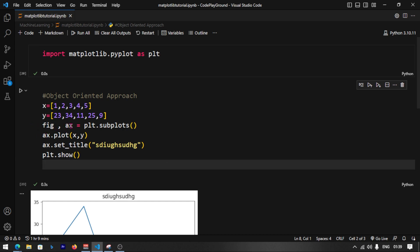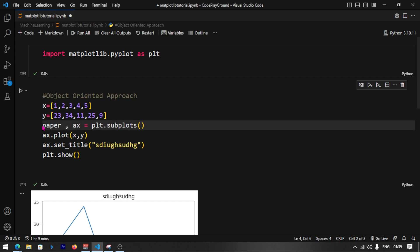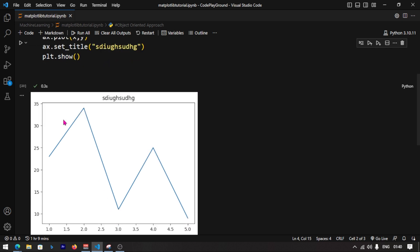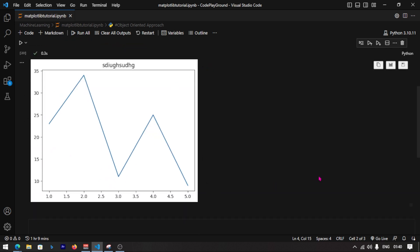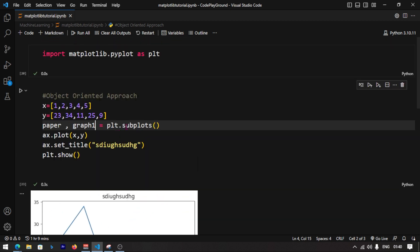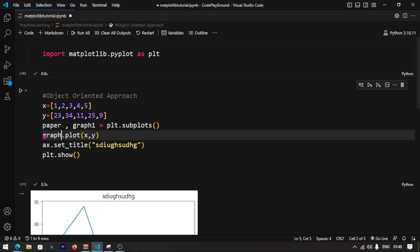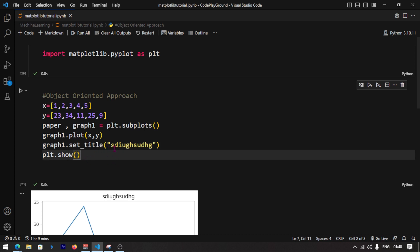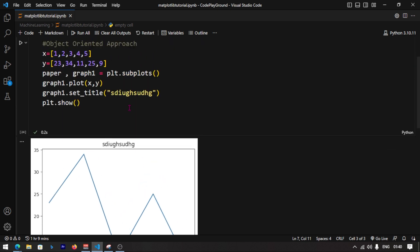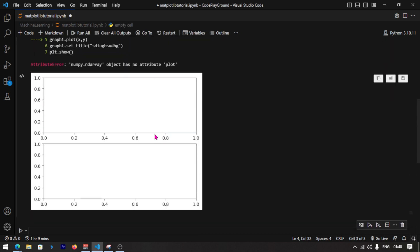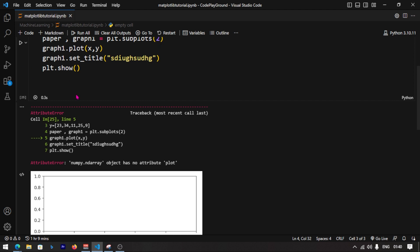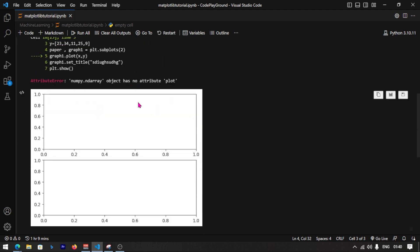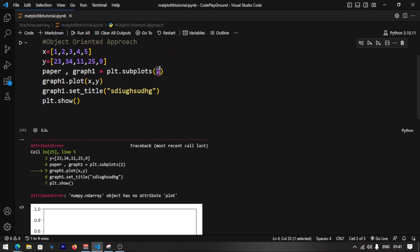If you use plt.subplots with multiple subplots, you get Graph1, Graph2, and Graph3. You can use graph1.plot and graph1.set_title for the first subplot, and graph2 for the second. This way you can work with multiple subplots and do a lot of things with each individual axis.